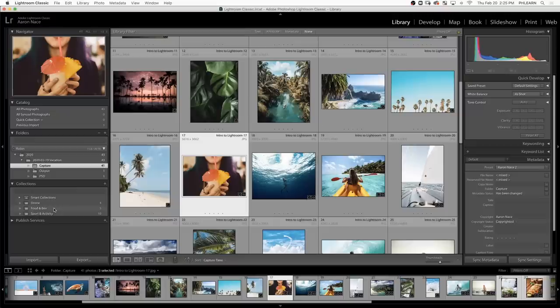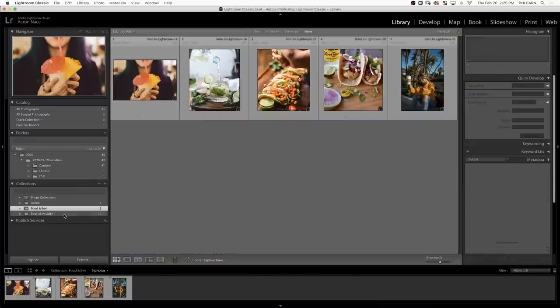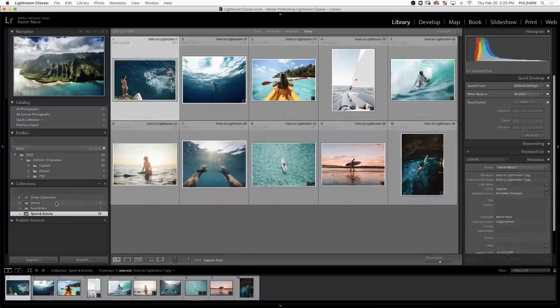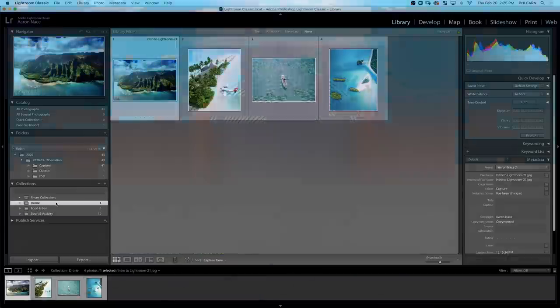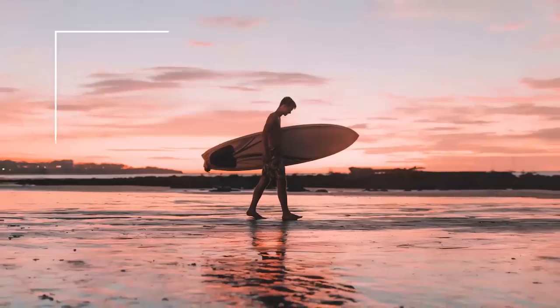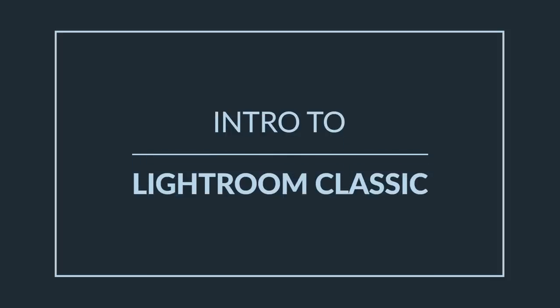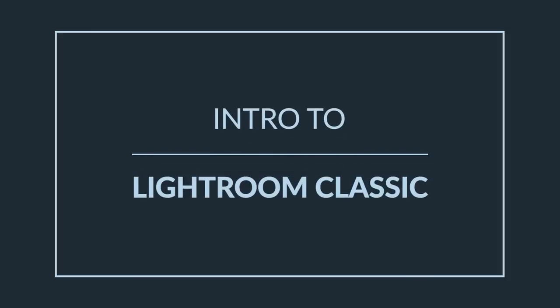Today I'm going to show you how to import and organize your photos in Lightroom Classic. Hey there, and welcome to Phlearn. My name is Aaron Nace. You can find me on phlearn.com, where we make learning fun. I want to welcome you to our intro to Lightroom Classic free tutorial series.